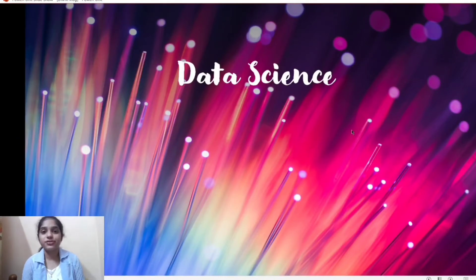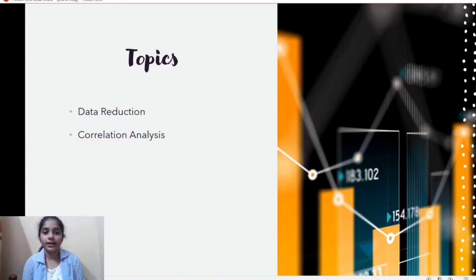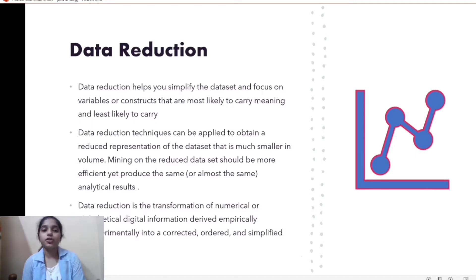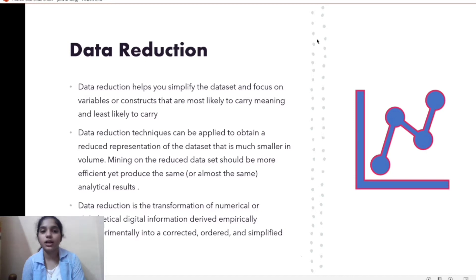The topics we are going to discuss today are data reduction and correlation analysis. Data reduction means, in simple words, we are reducing the data using different techniques, and after reducing we get a simplified data set. During the data reduction process we mainly focus on variables or constructs which are most likely to carry meaning and least likely to carry noise.